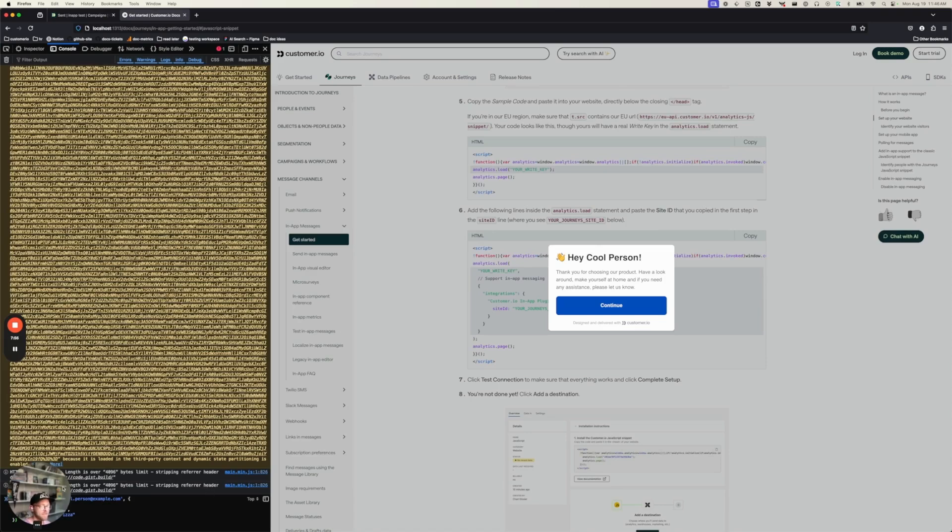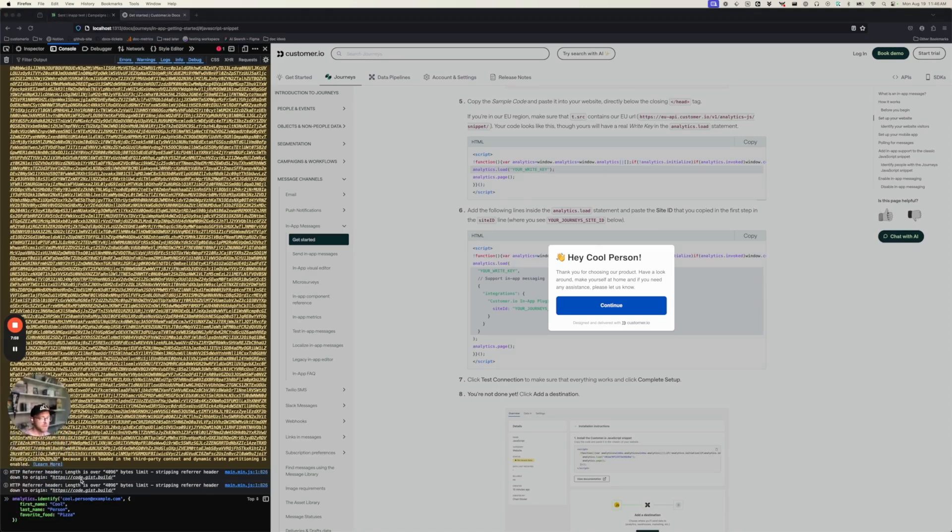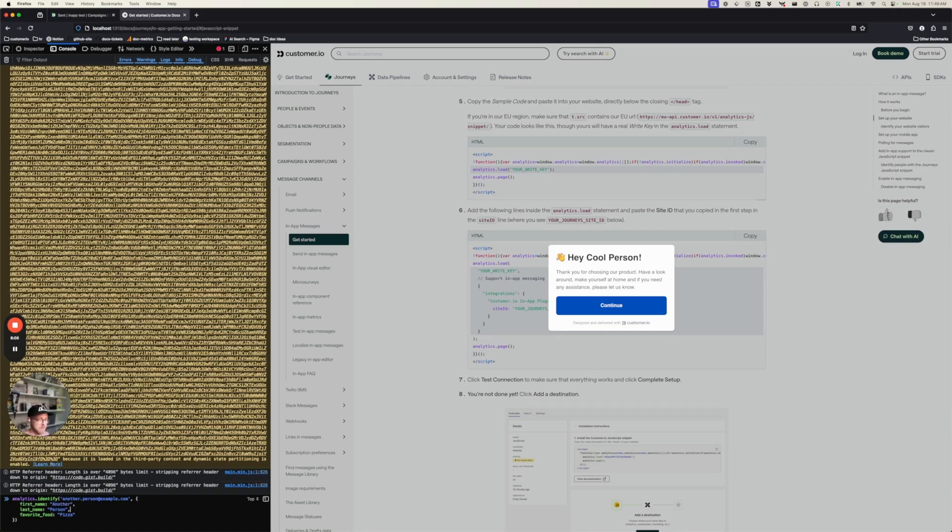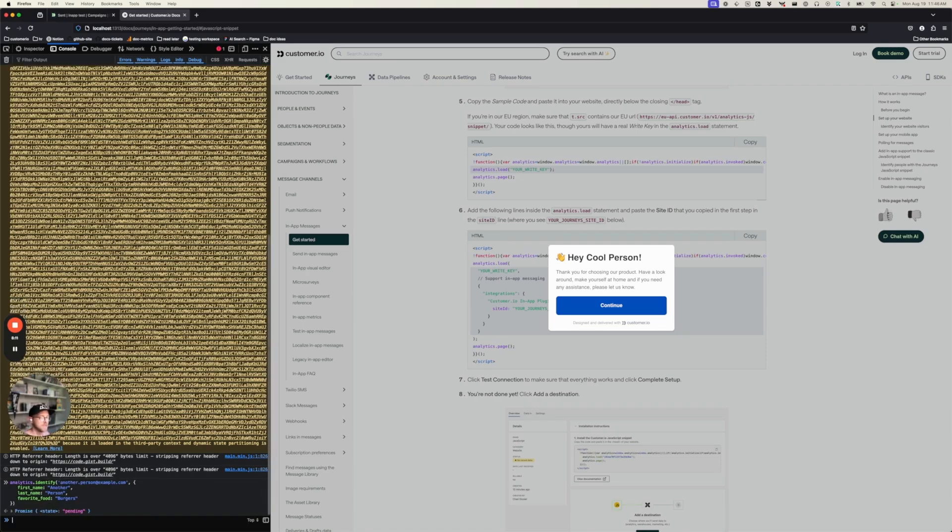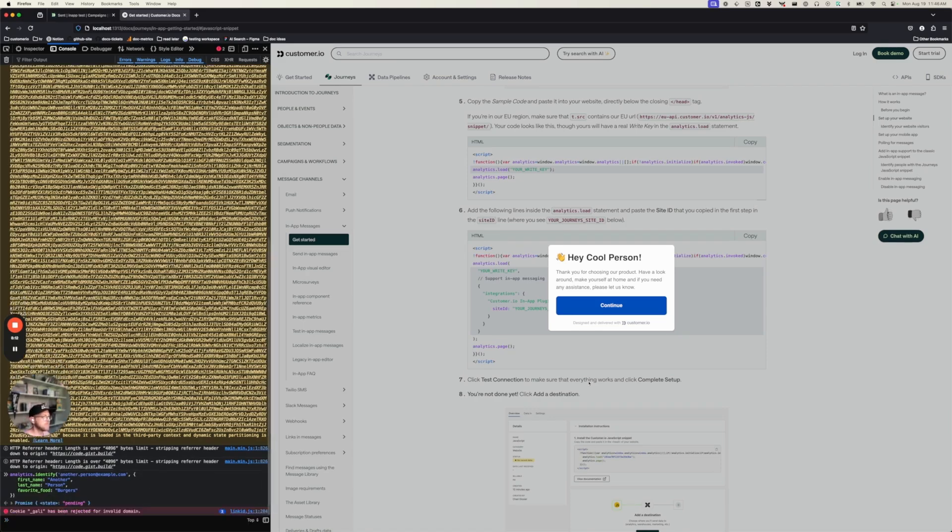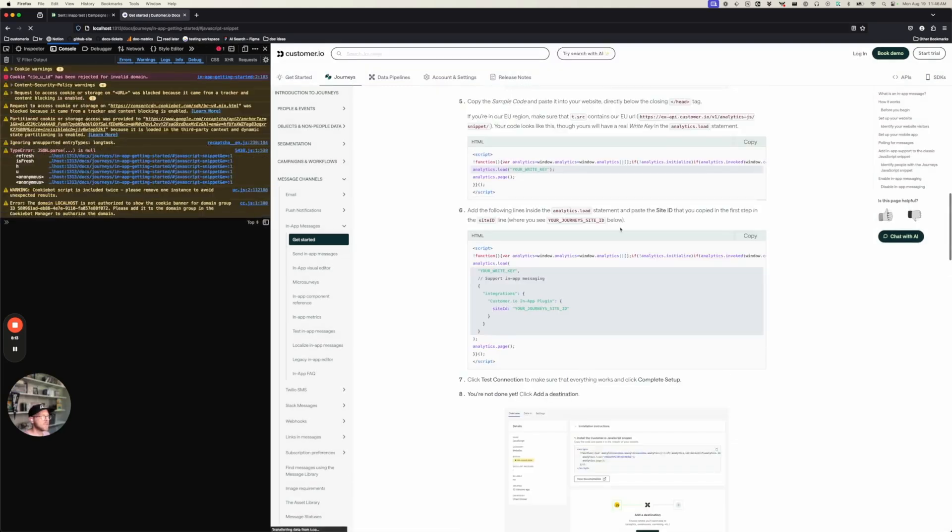So what if I want to identify another person and demonstrate this feature? Let's go with another person. And maybe their favorite food is burgers. Okay. So I'm going to identify that person, refresh the page.